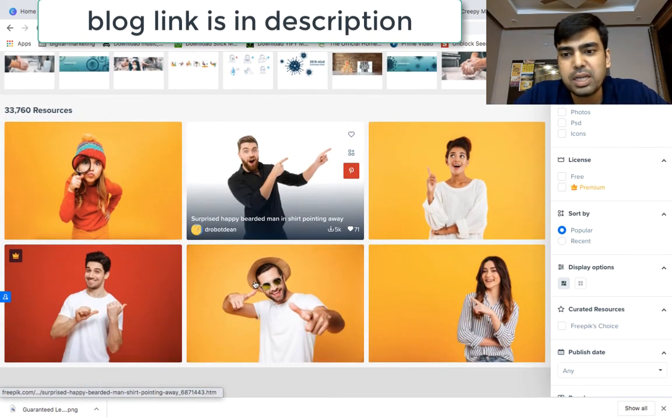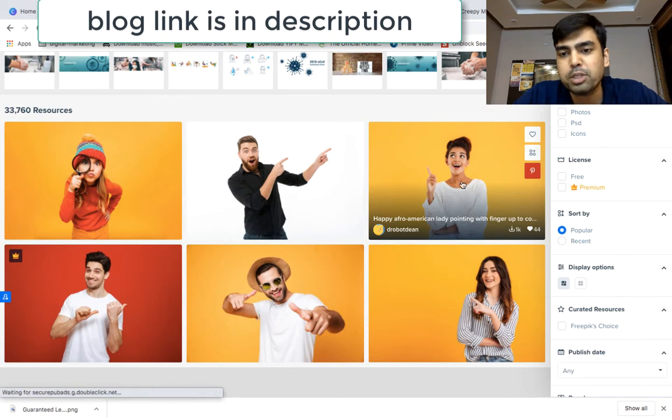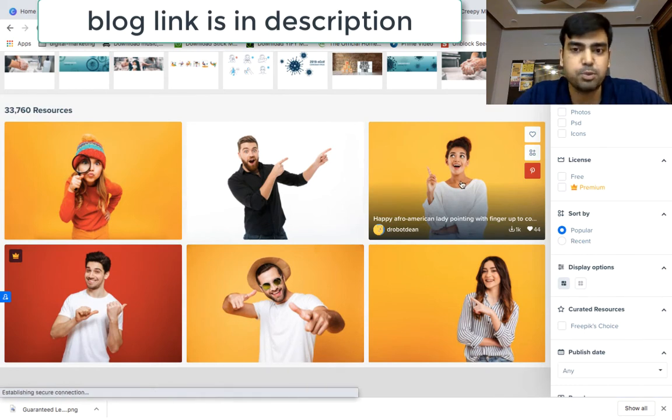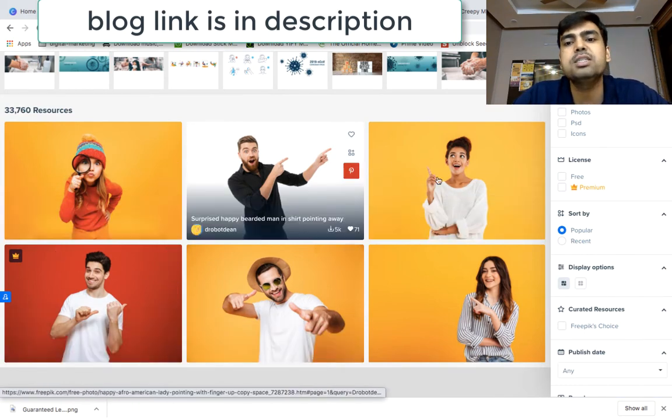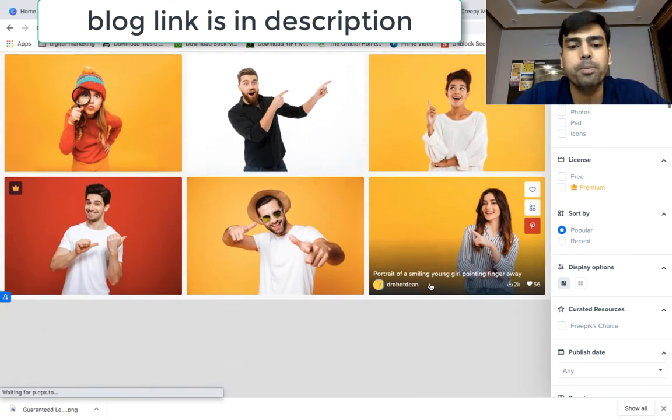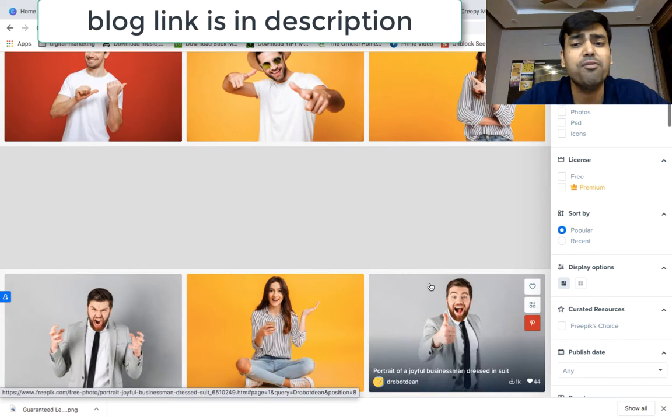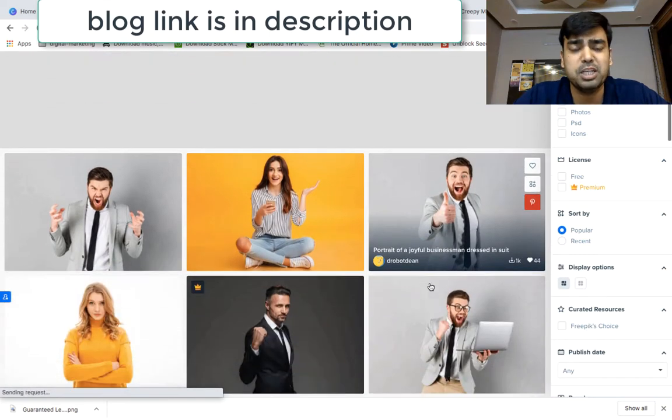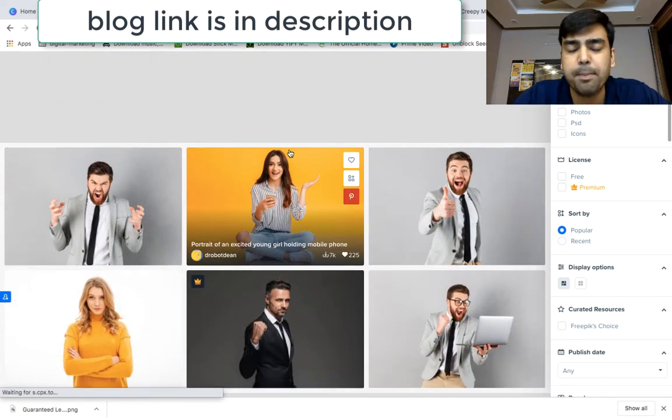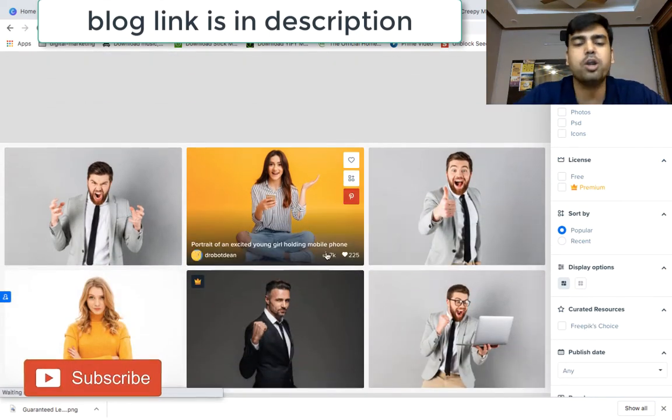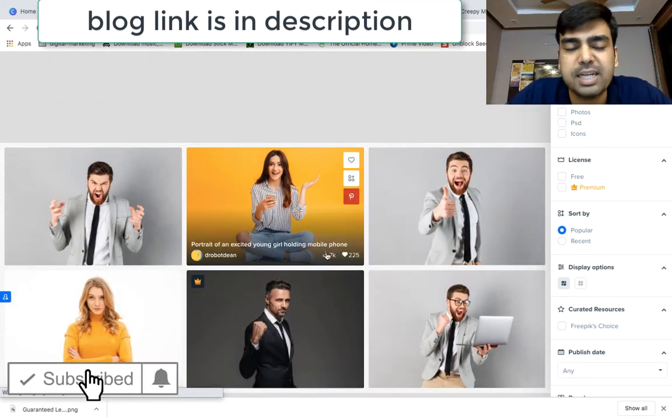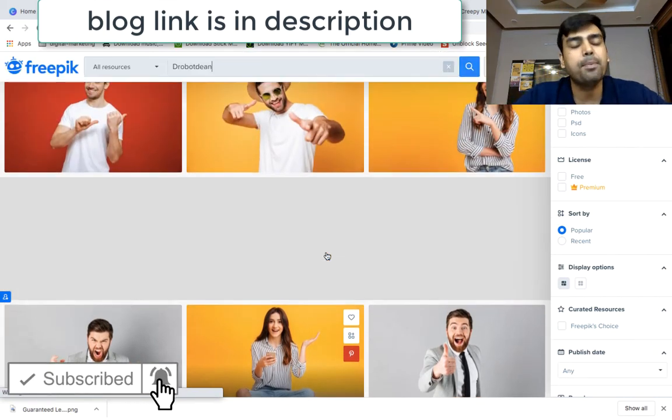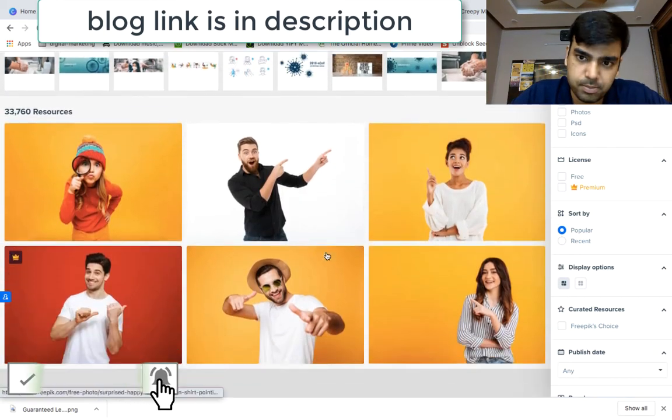So let's suppose if you are looking for Instagram or images here, you will get a very beautiful collection. Let's suppose you use it on the left-hand side and right-hand side, you can easily use it.